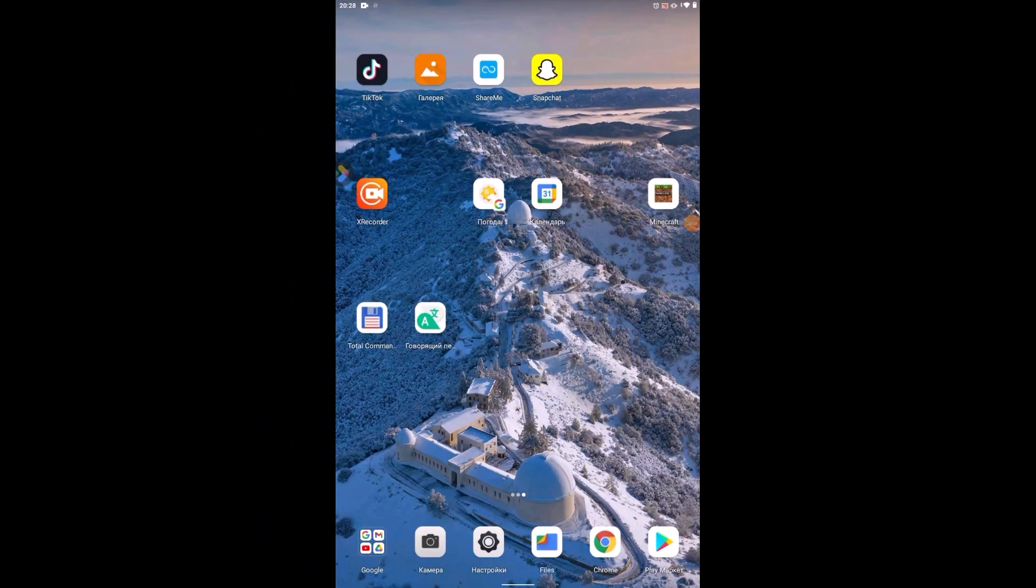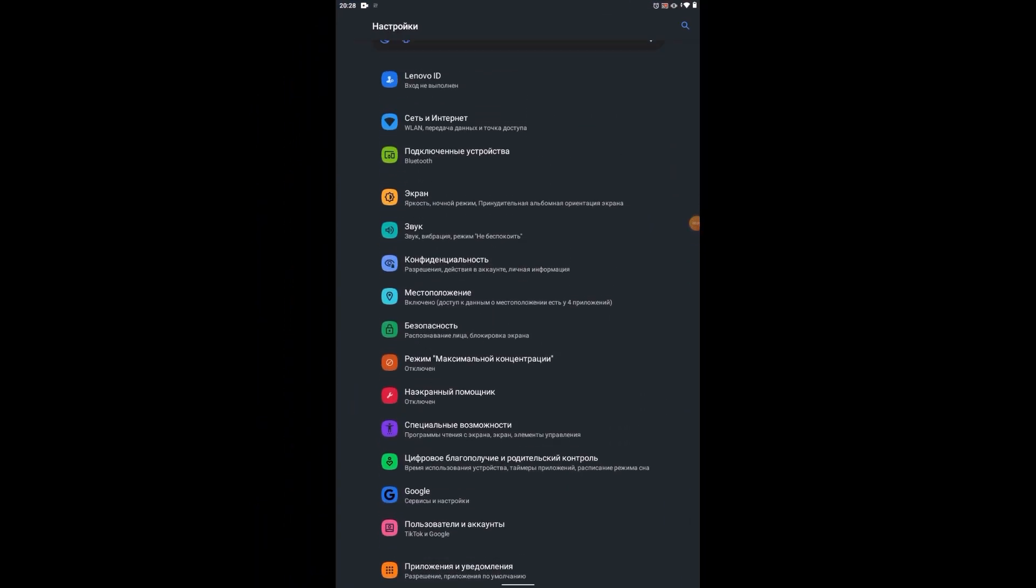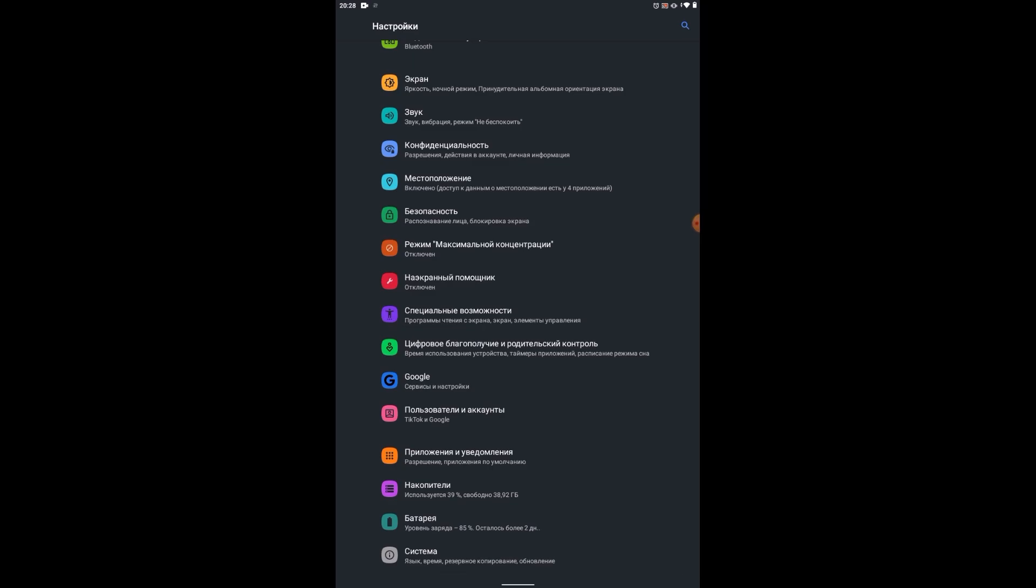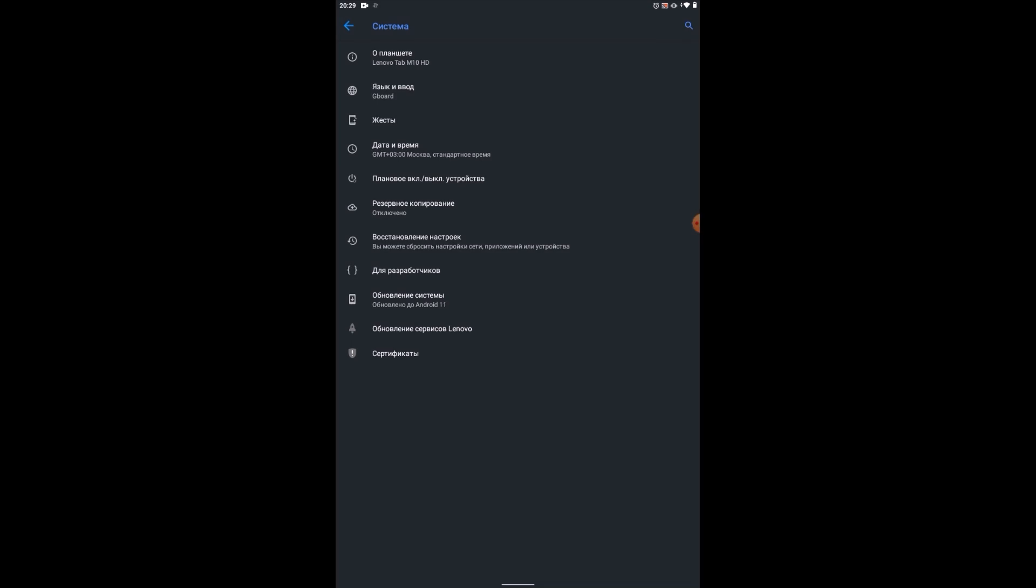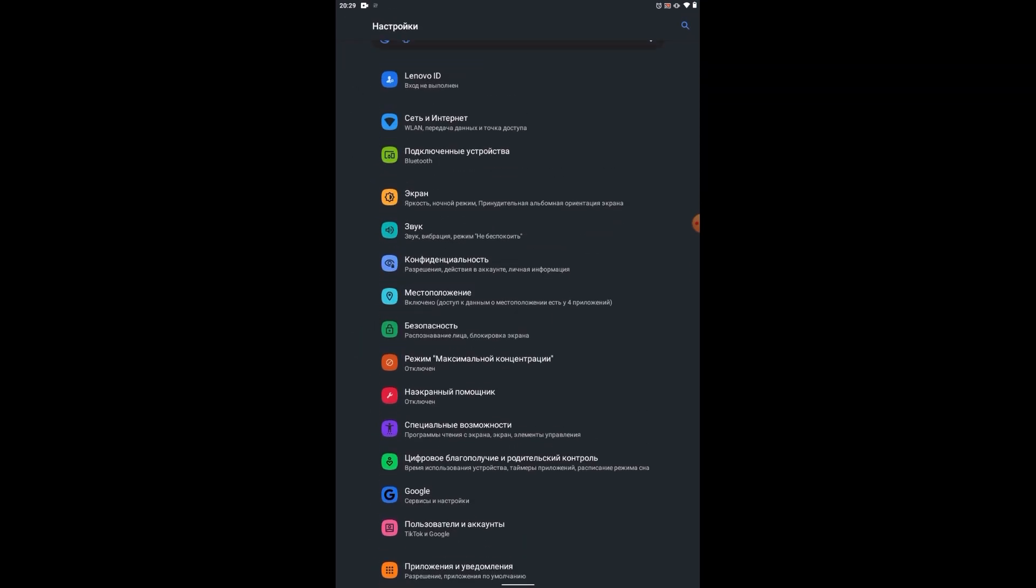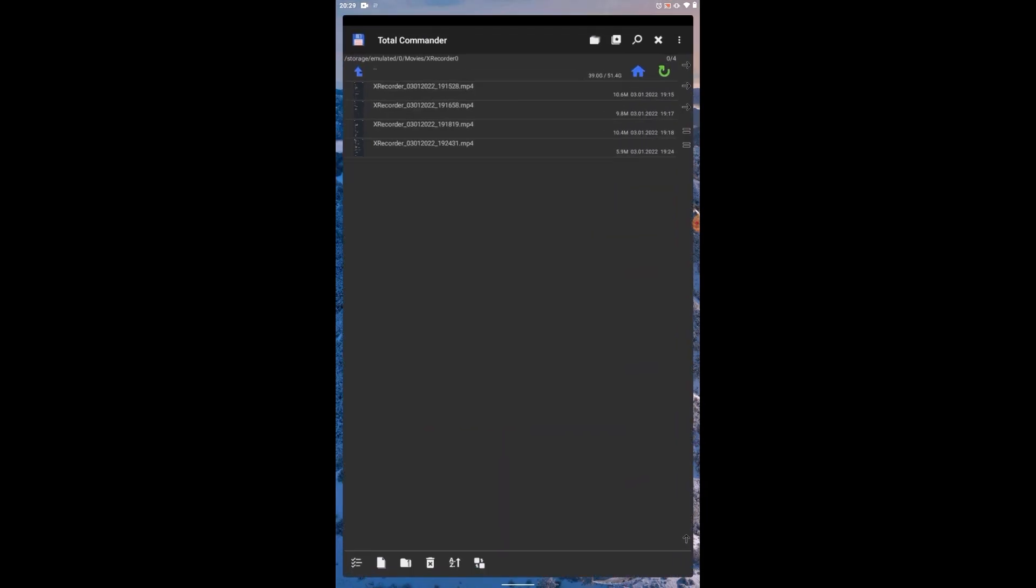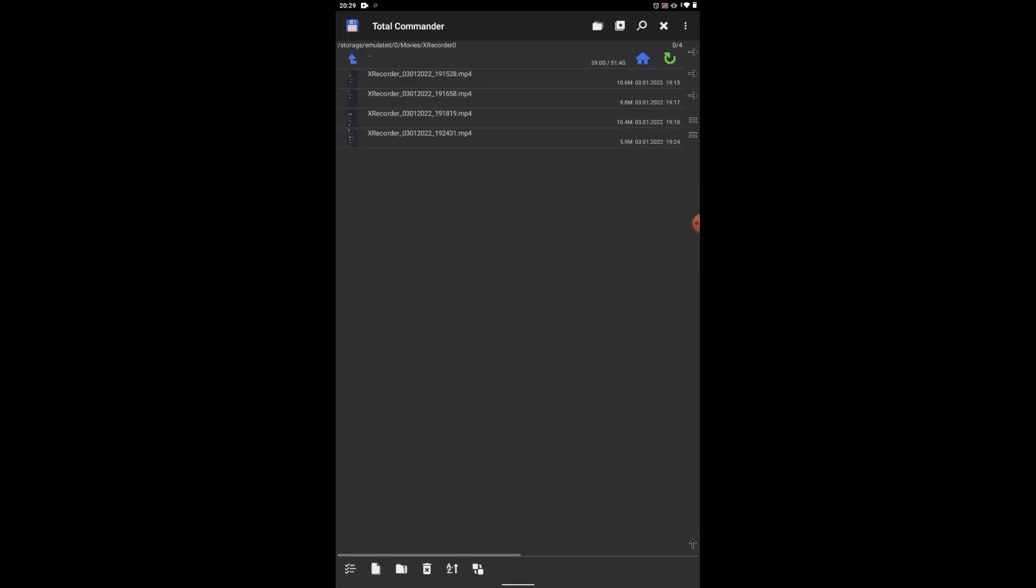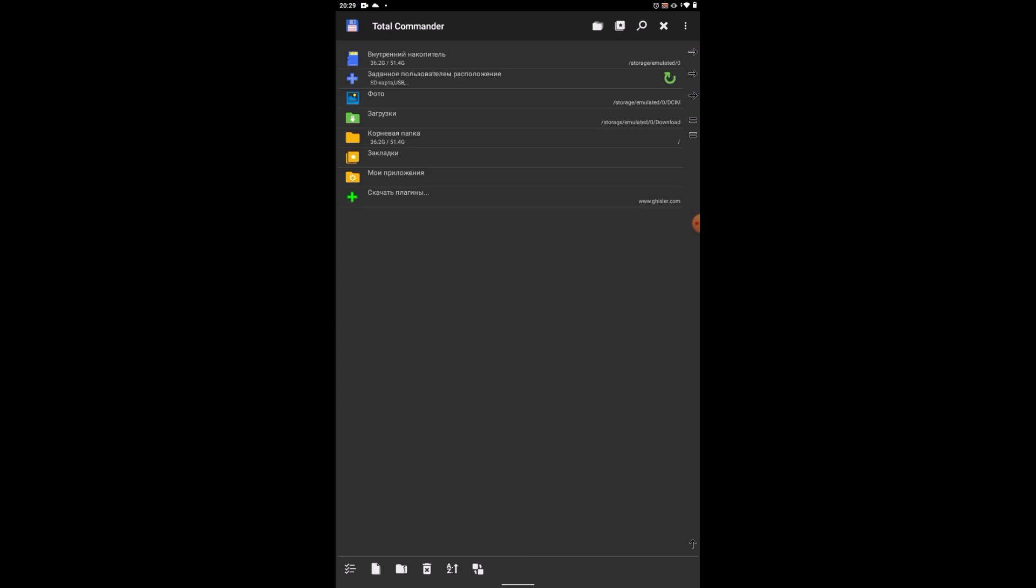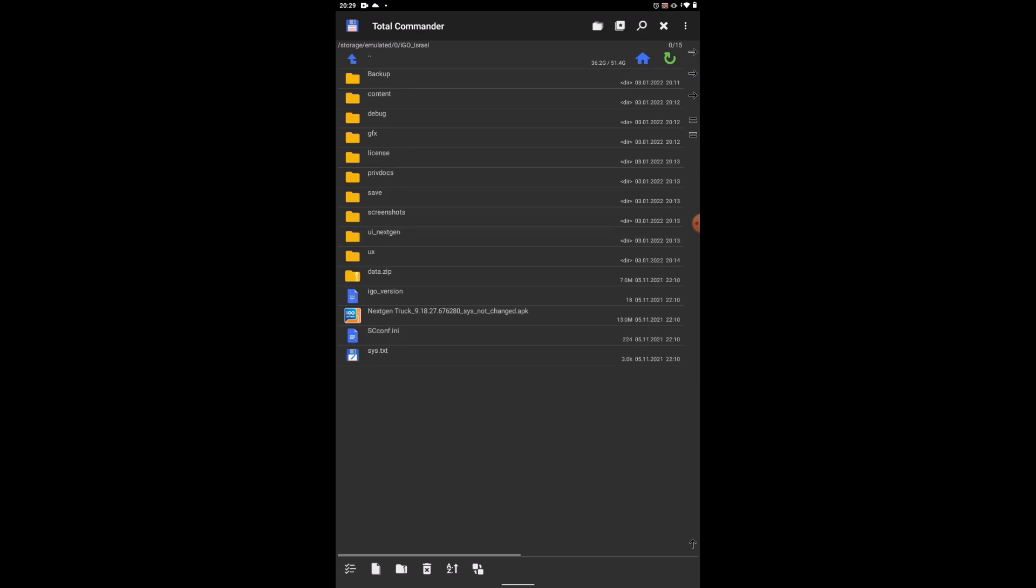So let's move on to the tablet. As we said, Lenovo Tab M10 HD tablet, operating system Android 11. That means we launch Total Commander, I'm used to using it. So let's go to the internal drive and look for the folder Israel. In this folder we see the file next-gen trucks.